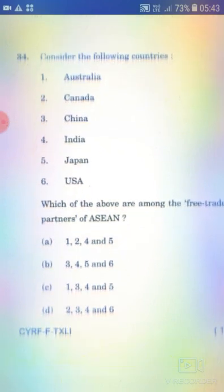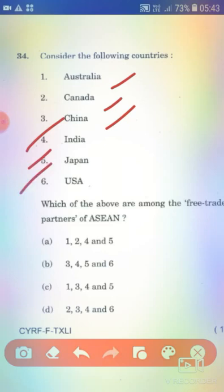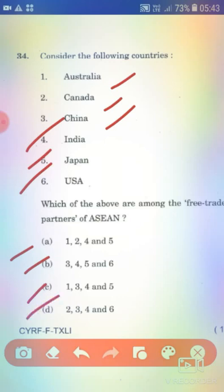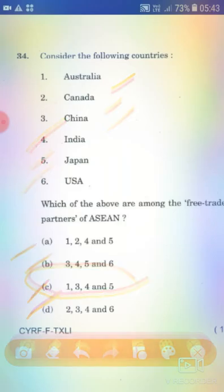Consider the following countries: Australia, Canada, China, India, Japan, and USA. Which of the above are among the free trade partners of ASEAN? Option A: 1, 2, 3 and 5. Option B: 3, 4, 5 and 6. Option C: 1, 3, 4 and 5. Option D: 1, 3, 4 and 6. The right answer is Option C — 1, 3, 4 and 5 (Australia, China, India, Japan).